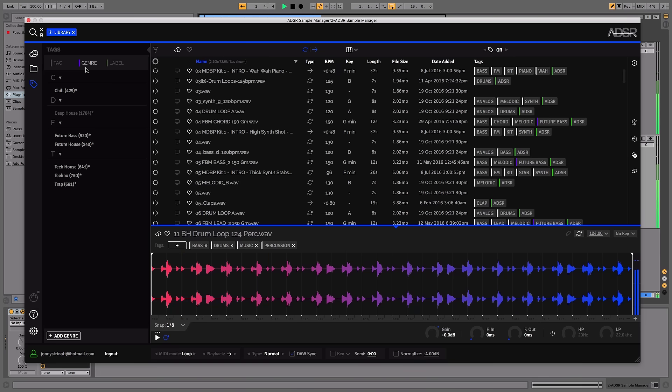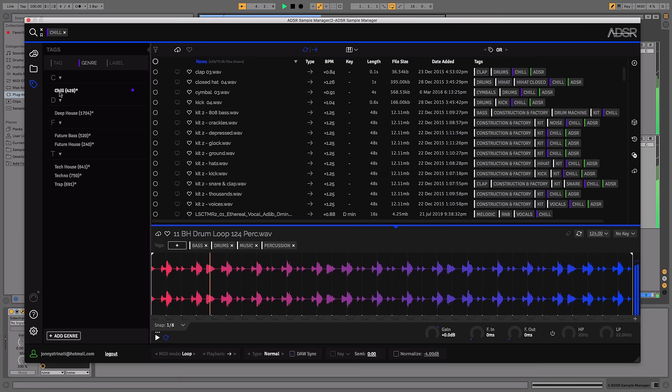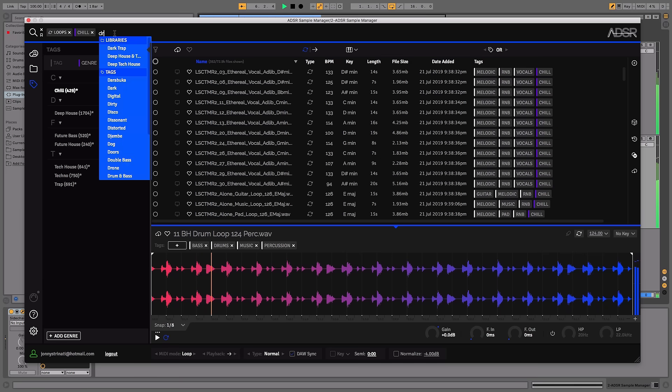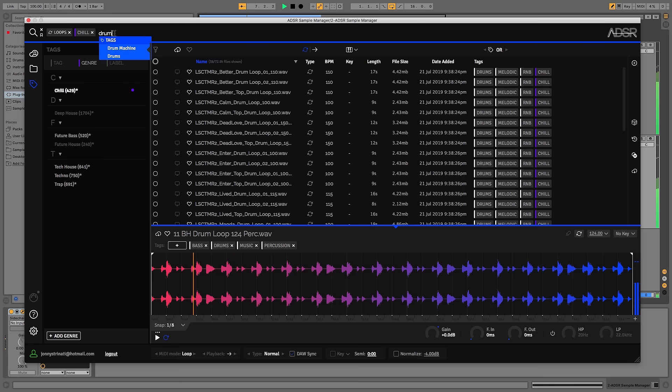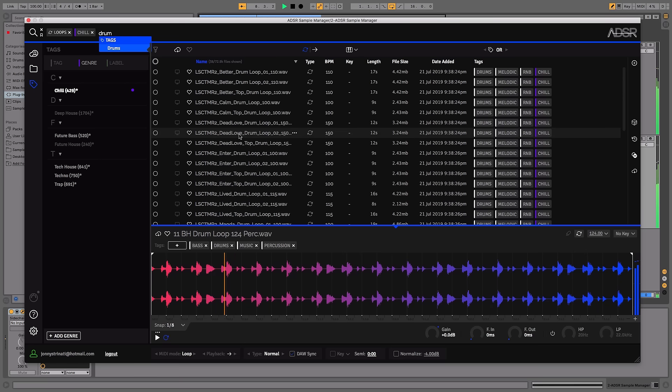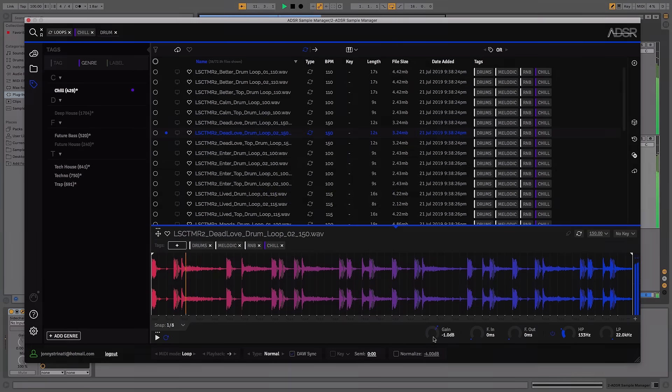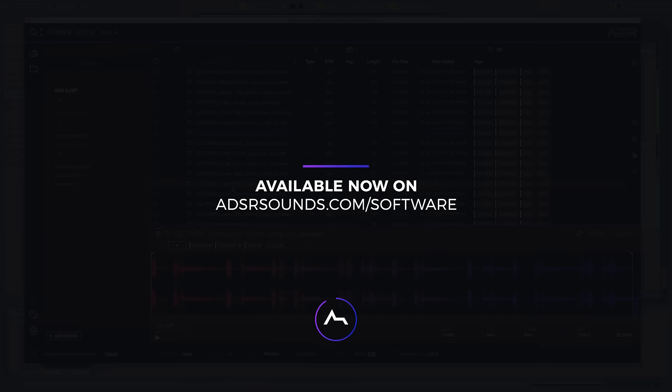Sample Manager helps you discover samples you never knew you had, whilst also encouraging new and creative approaches to sample searching. Time and energy previously spent trawling through your library can be claimed back as you let Sample Manager tag and organize your sounds in seconds. Sample Manager by ADSR is available now at adsrsounds.com.